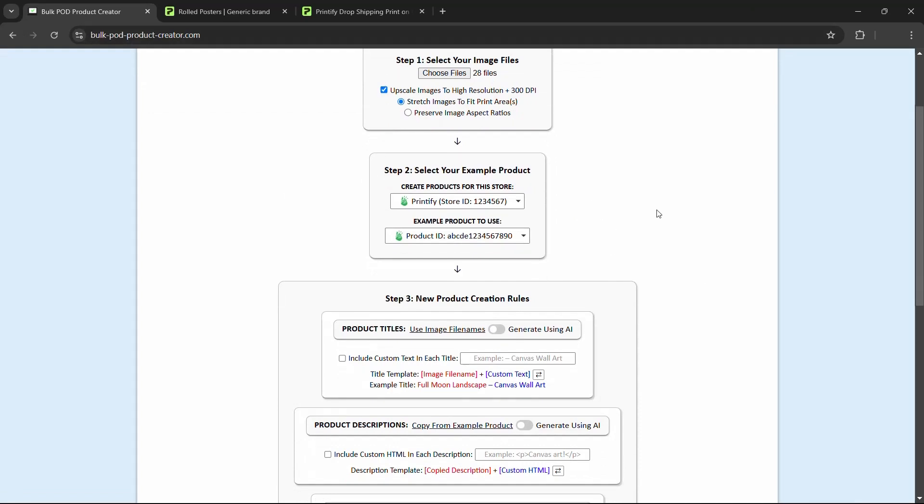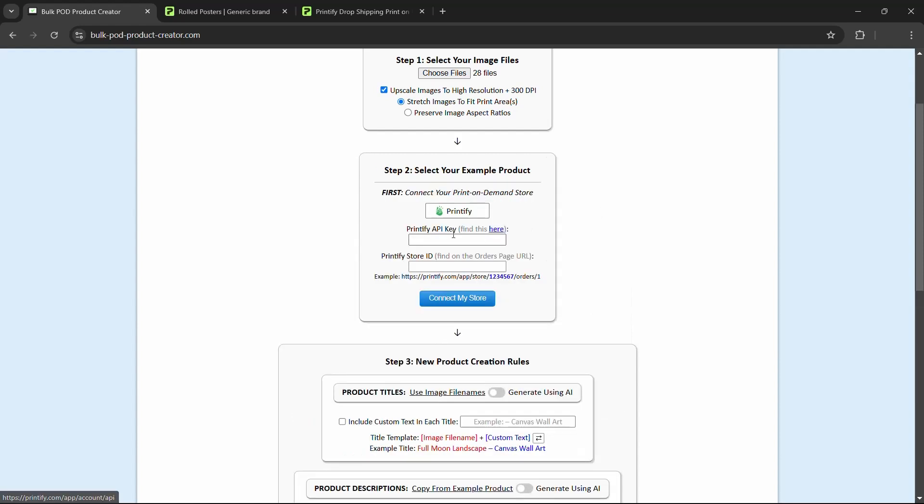One useful thing about this tool is that it will automatically upscale all of your images to a high resolution and 300 DPI. This is useful for creating products where you're not selling pixelated, low resolution trash to your customers. Instead, it'll automatically make sure all of your images are the required size and DPI to keep Printify happy and to keep your customers happy. So there's two options here. You can either stretch images to fit the print areas, or you can preserve the original image aspect ratios.